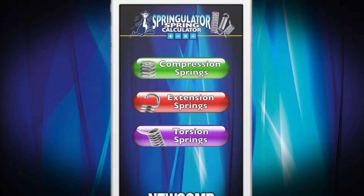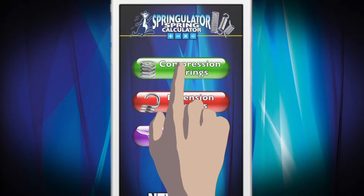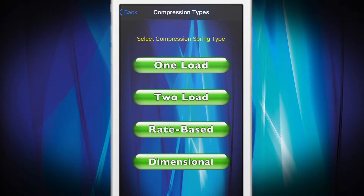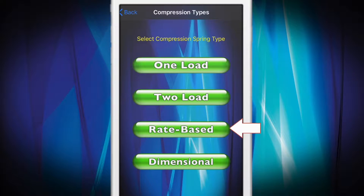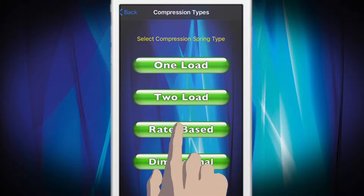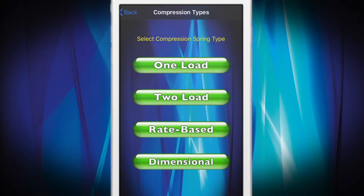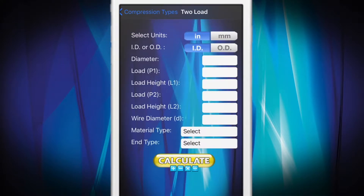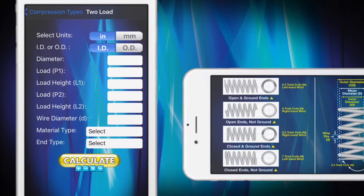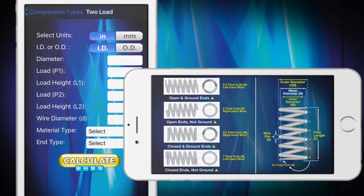Let's say you're working with a compression spring. Select compression and the screen will display four compression spring load types: one load, two load, rate-based, and dimensional. For our example, we'll select two load. Once you've selected the load type, a new screen will appear that asks you to enter the measurements of your spring. On smartphones, simply turn the phone to landscape mode to view helpful diagrams. On tablets, the reference diagrams are located at the bottom of the screen.